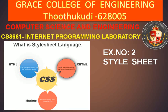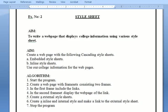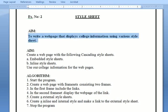CS 8661 Internet Programming Laboratory, Exercise Number 2: Style Sheet. The aim of this program is to write a web page that displays college information using various style sheets.